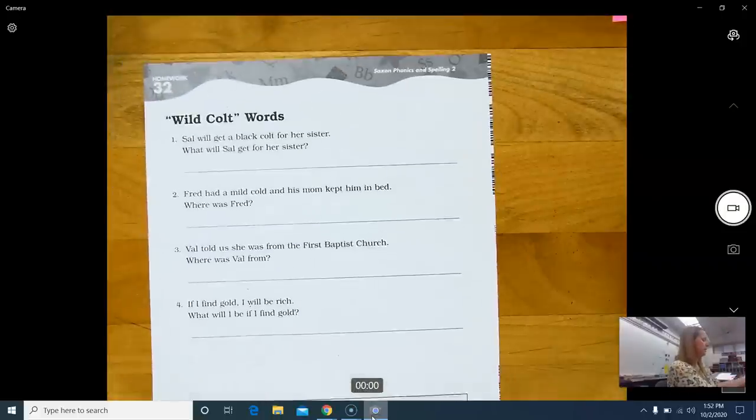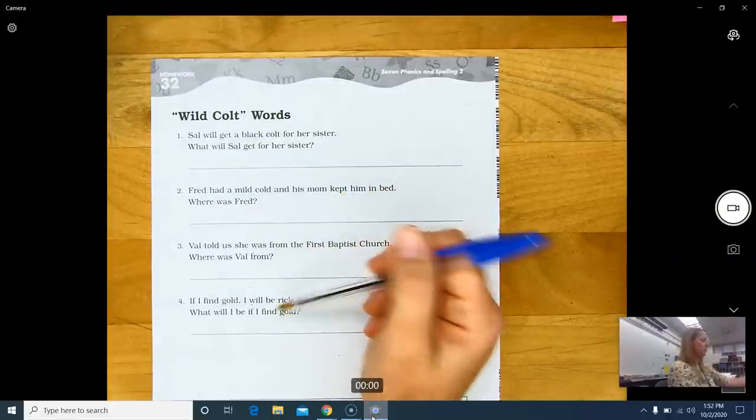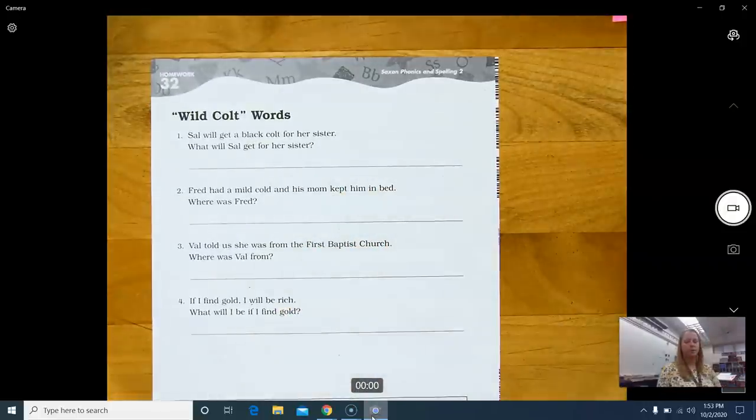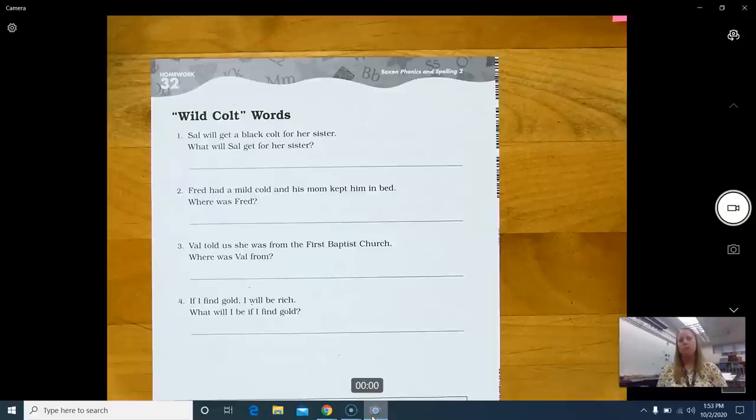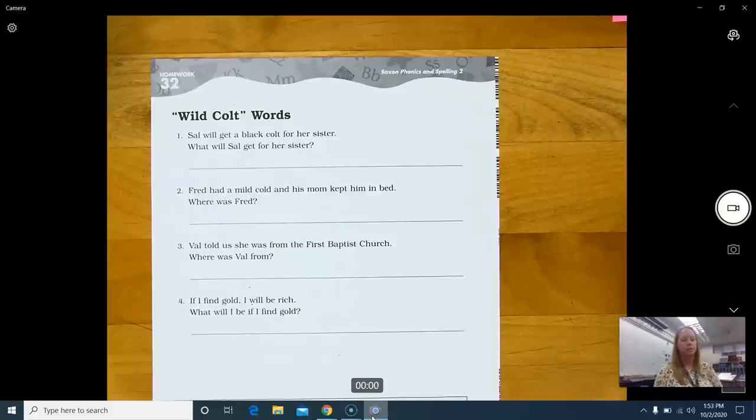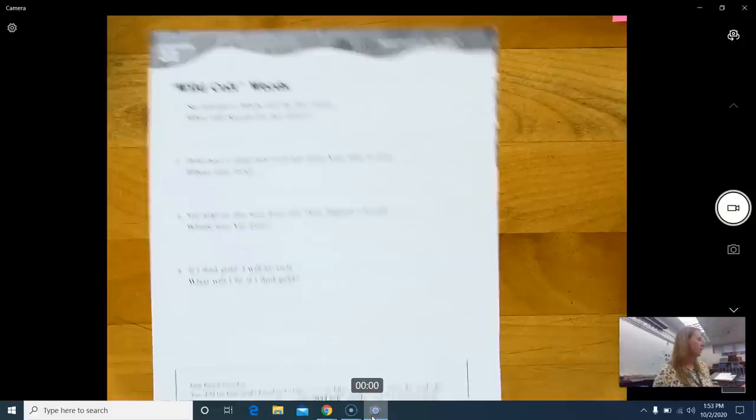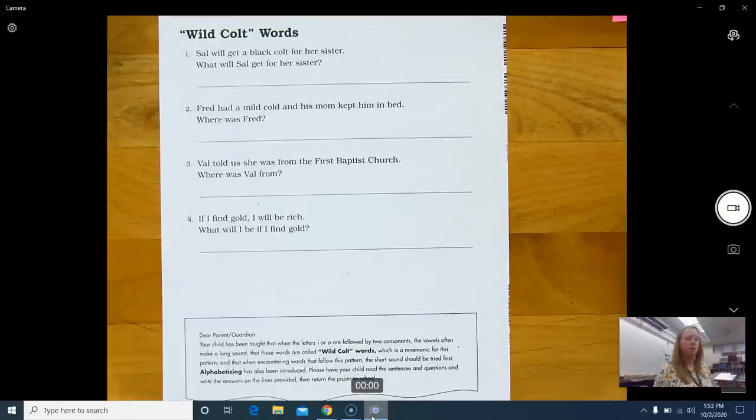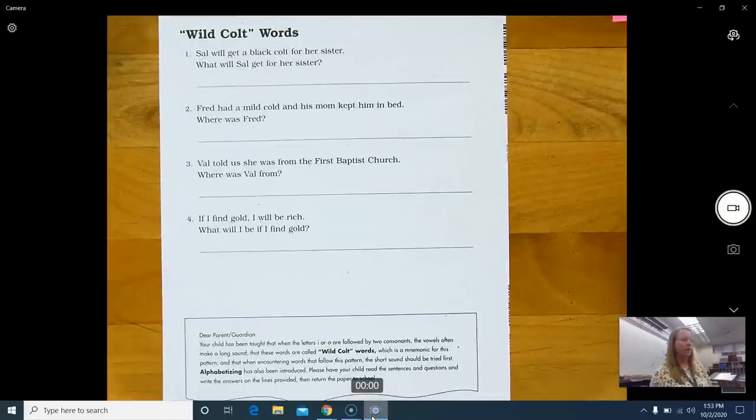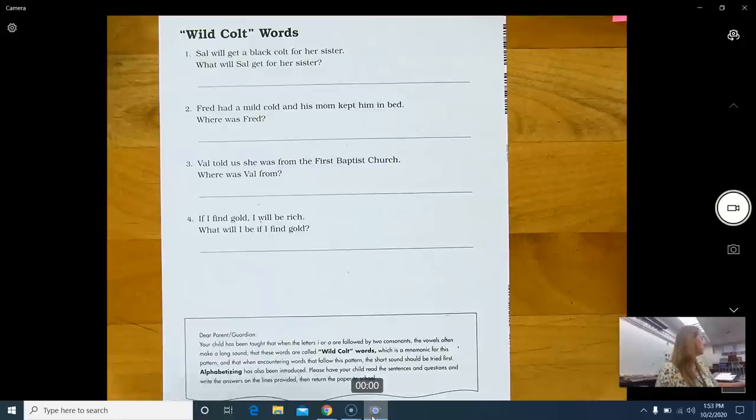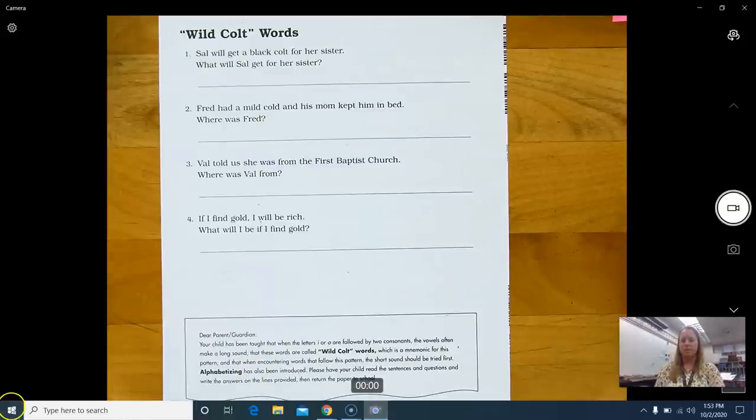The back, there's only four questions to answer. Write them in complete sentences, please. Practice your writing. And on the bottom is just a little parent guardian letter about what you are learning about. All right. That is it for today. Bye.